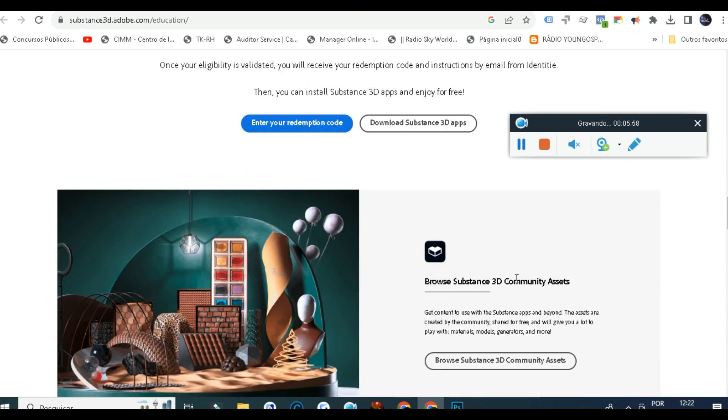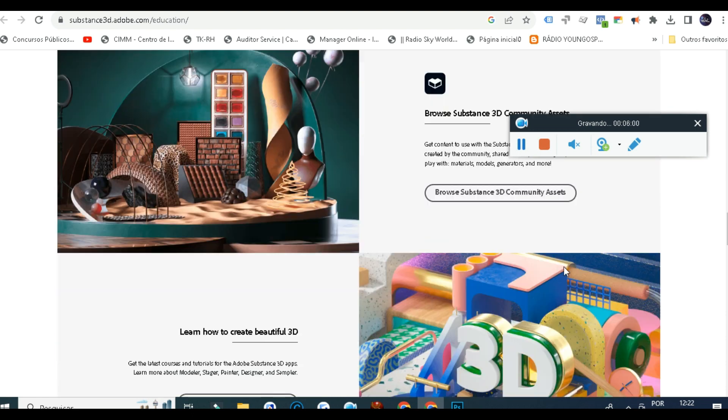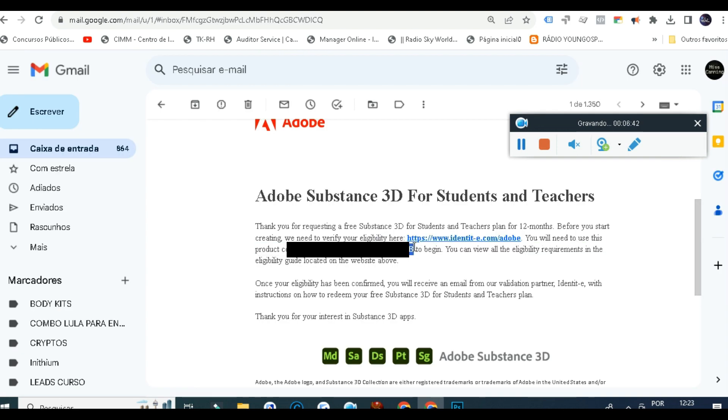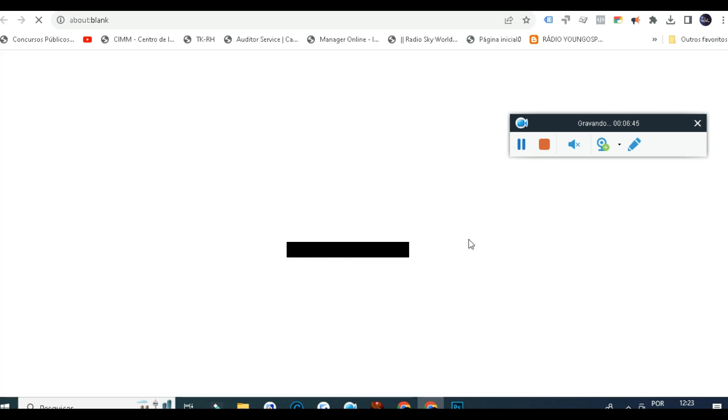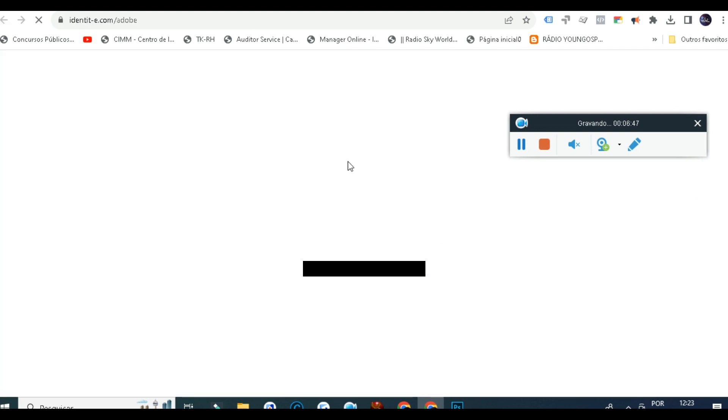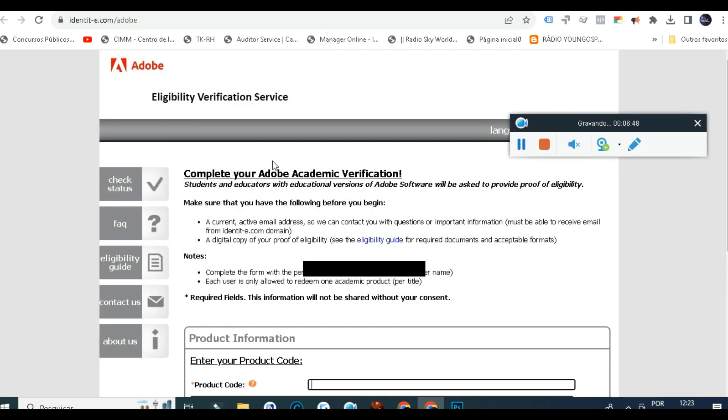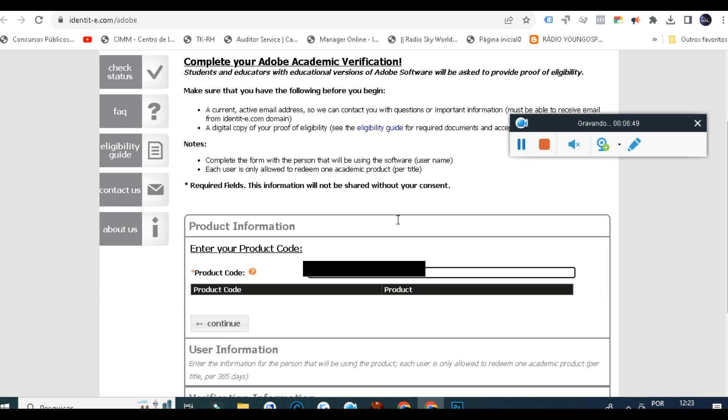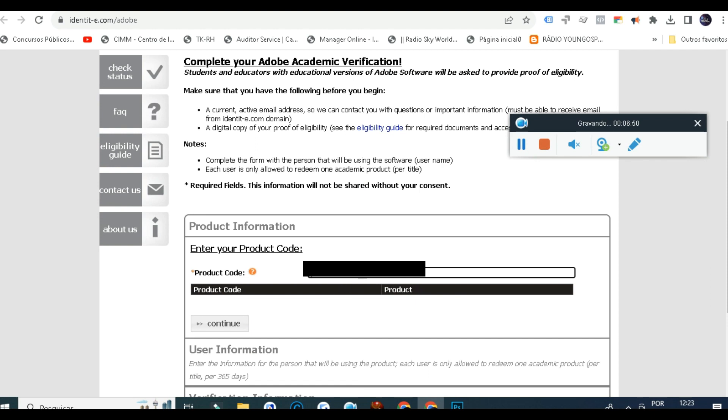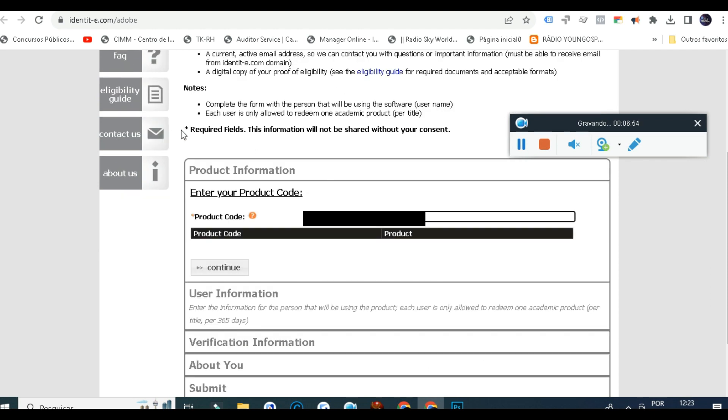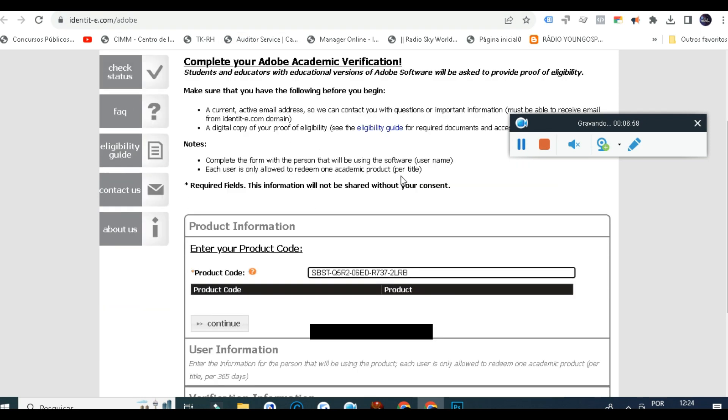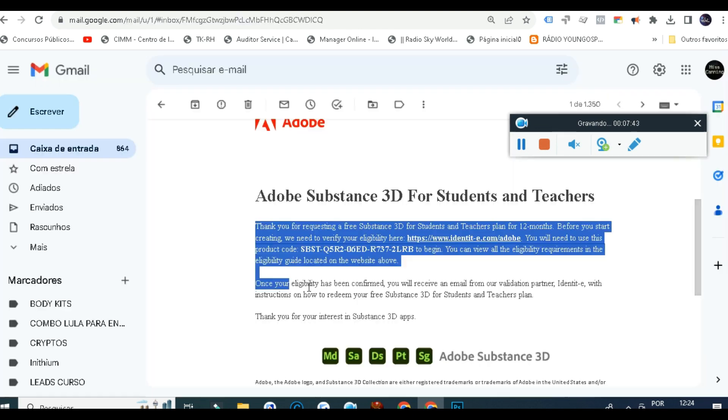Actually I got the email here. It says thank you for requesting free Substance 3D students and teachers plan for 12 months. Before you start creating, we need to verify your eligibility. Here's the code which I mentioned.